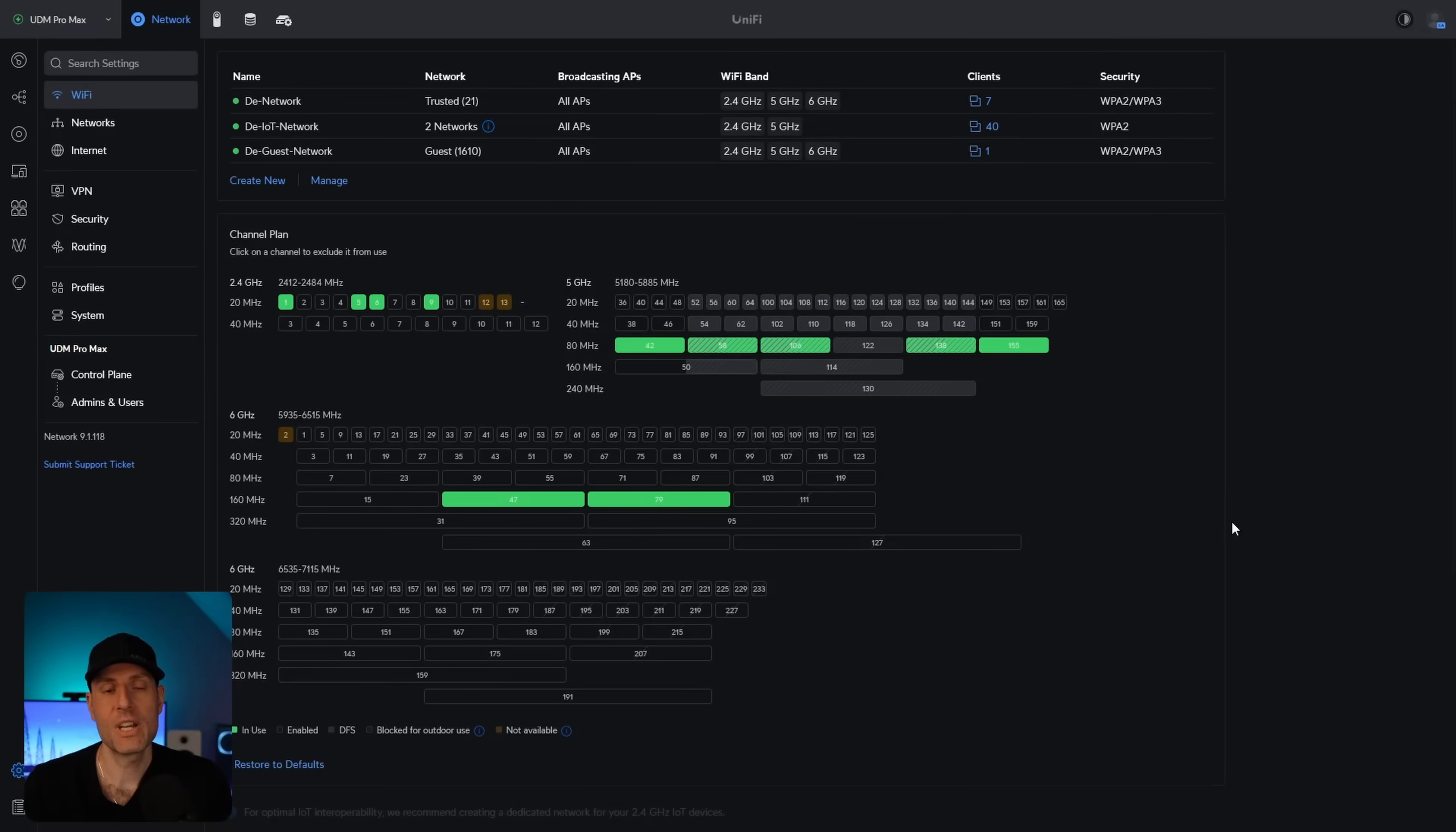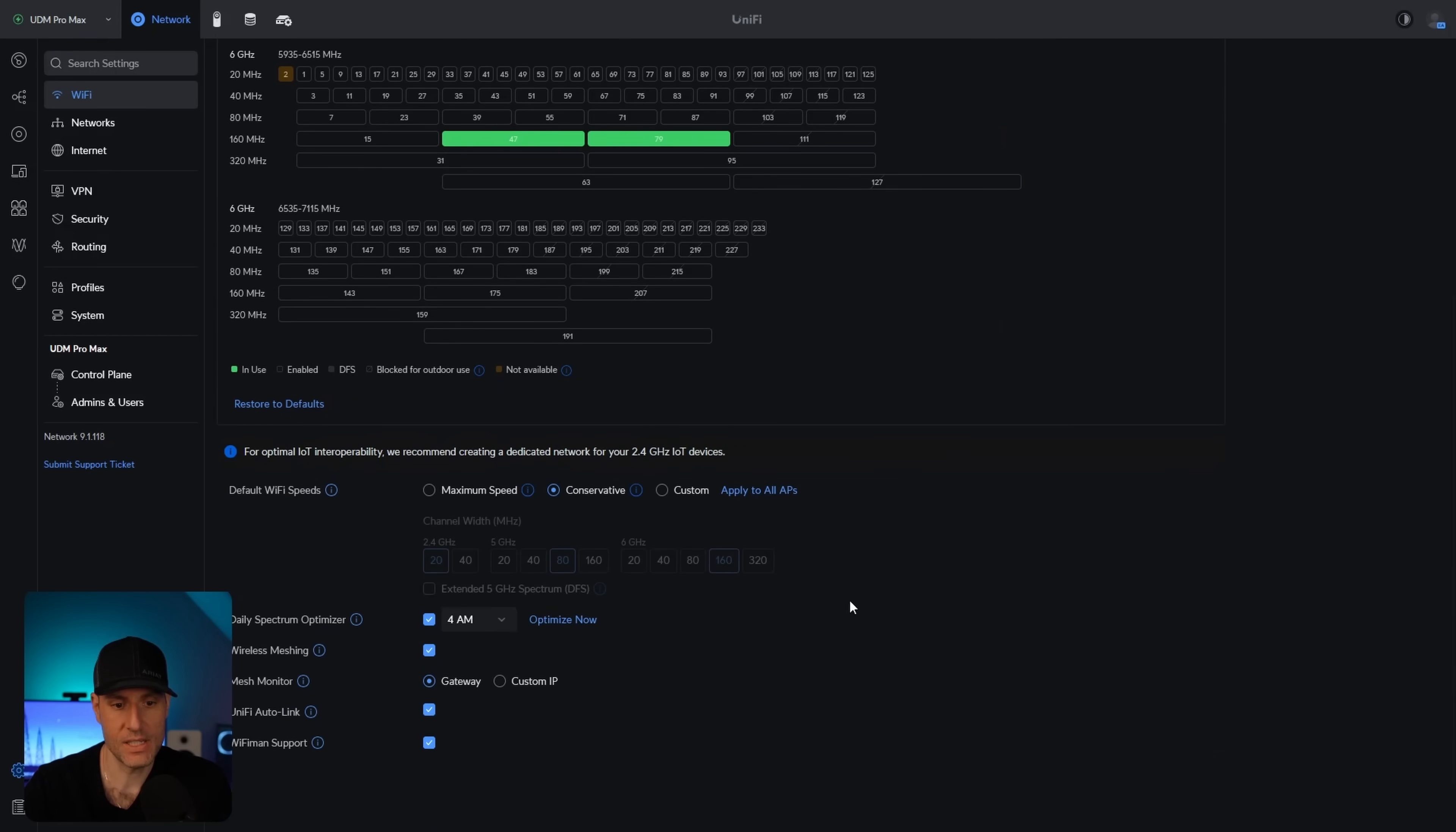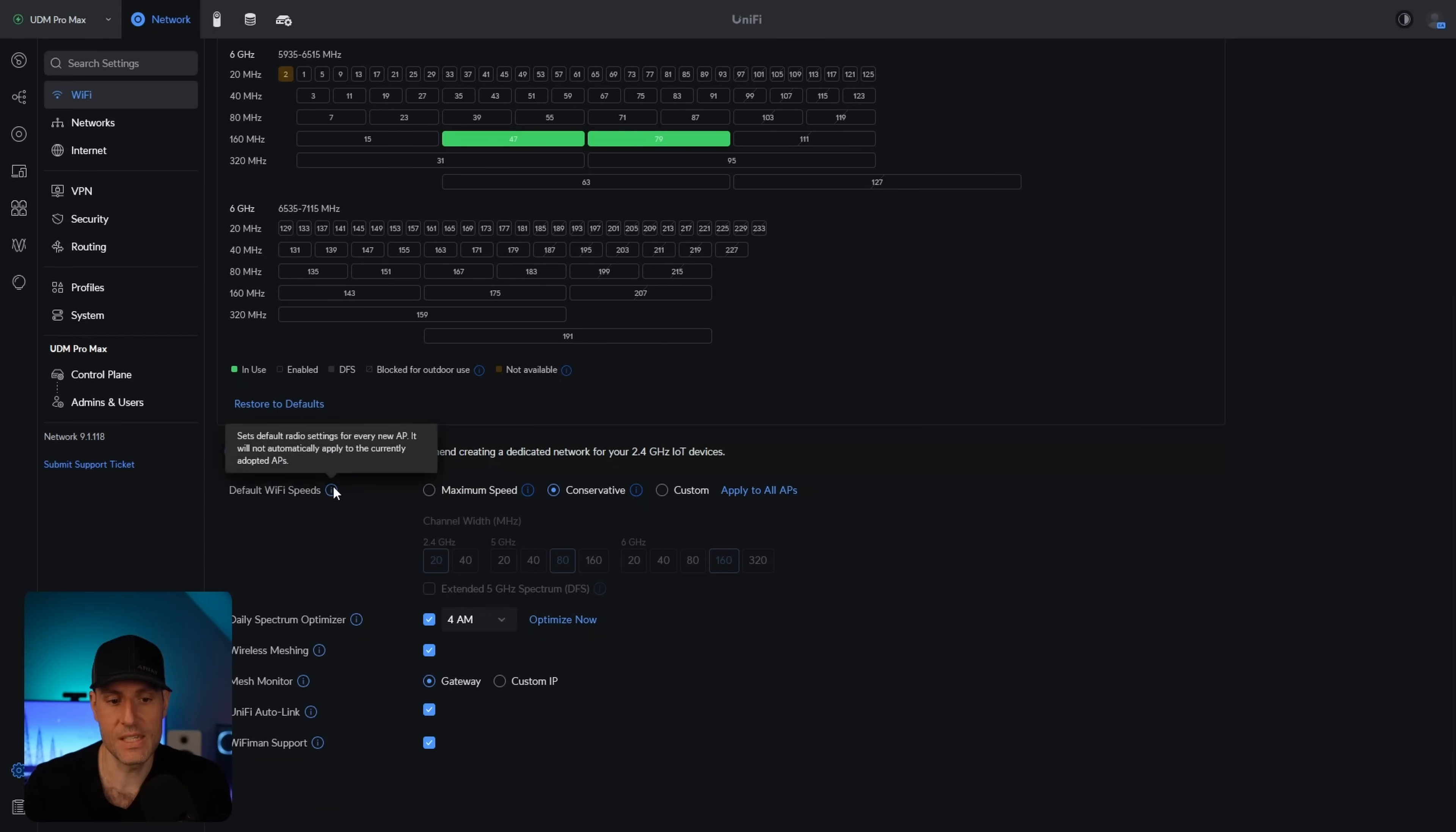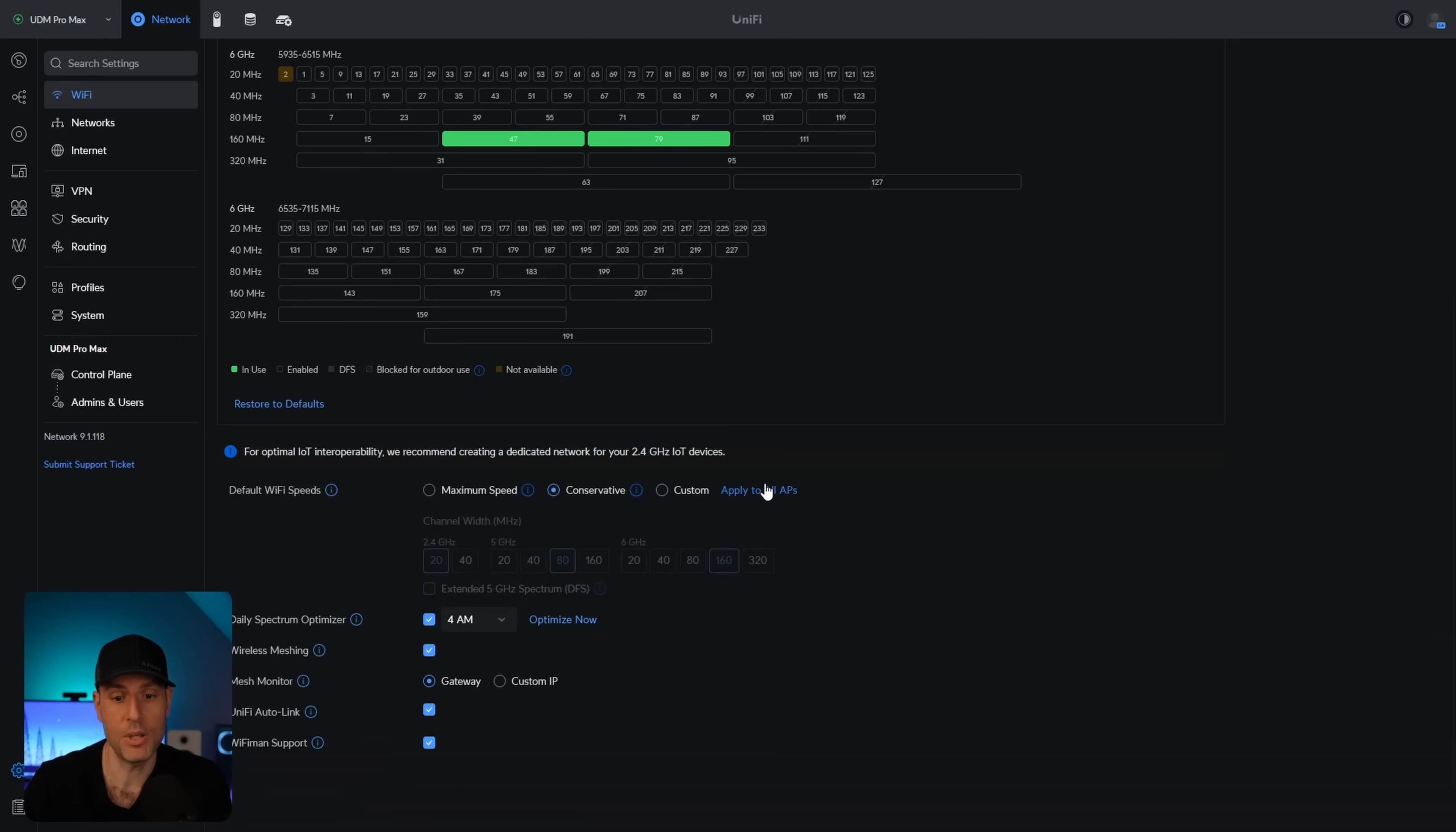So let's get into it. The first thing we're going to take a look at is some WiFi changes. Inside of the WiFi section, if you scroll all the way down here, what you're going to see is that this is a new section. The goal of this is to basically allow you to manage your entire WiFi network a little easier than you could in the past. They now have a default WiFi speed section, and you can select maximum speed, conservative, or custom. You can customize this and then apply it to all of your access points.